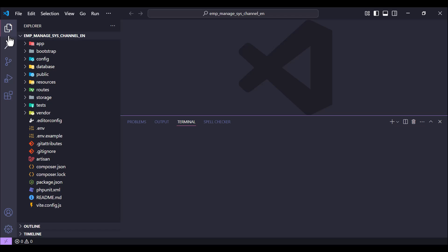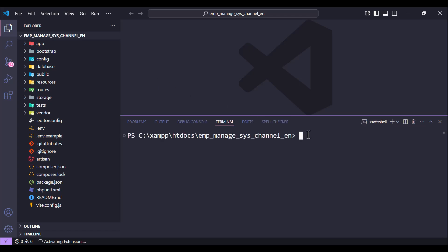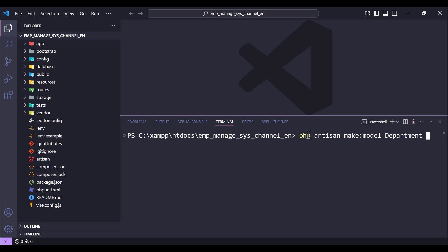We need to create the models and migrations. Let's start with the first model: `php artisan make:model Department --migration`. So we are creating a Department model with its migration file.